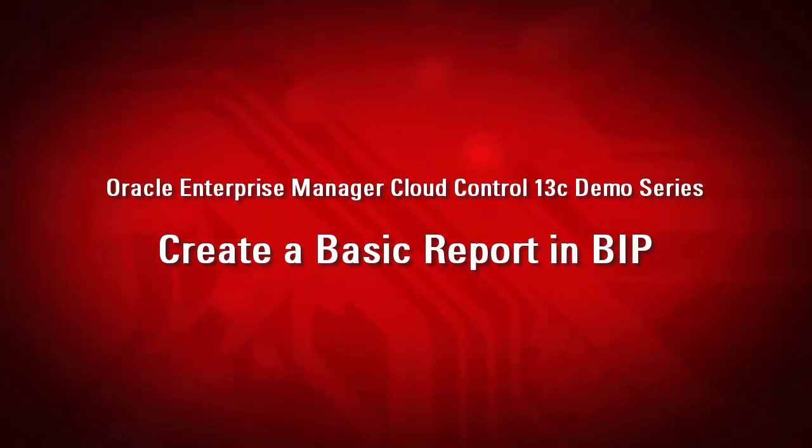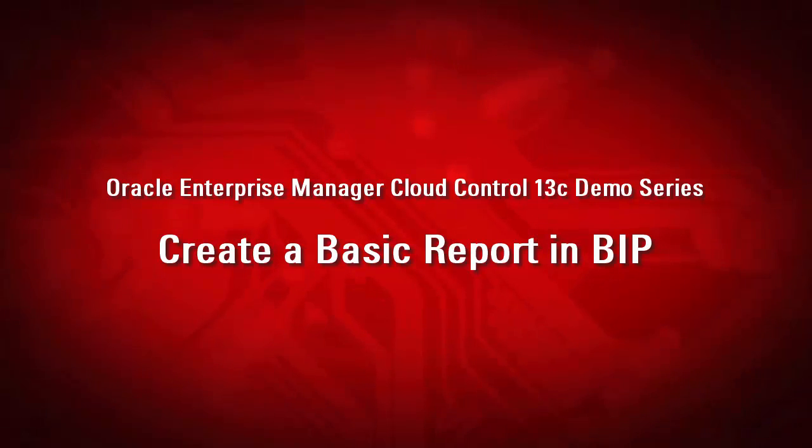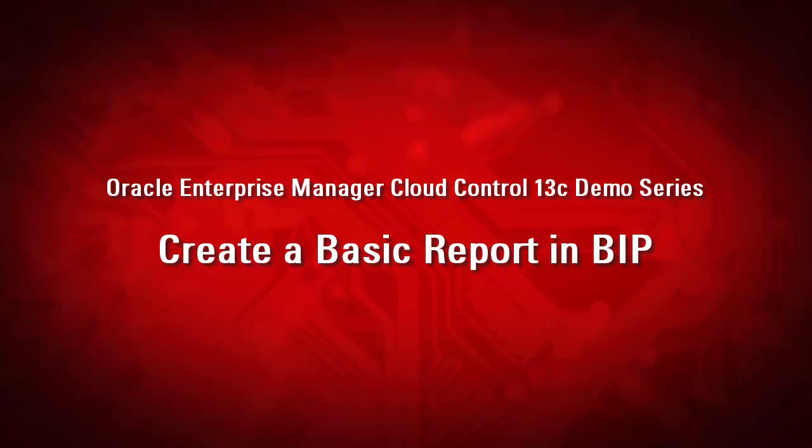Welcome to the Oracle Enterprise Manager Cloud Control 13C demo series. This demonstration will show you how to create a basic report in BI Publisher against Cloud Control 13C target data, and that BI Publisher honors Cloud Control target privileges.